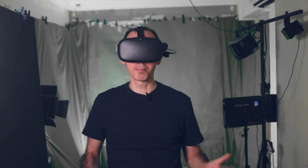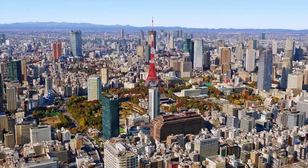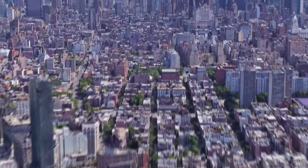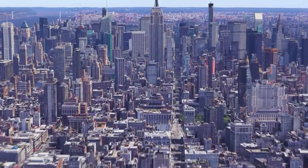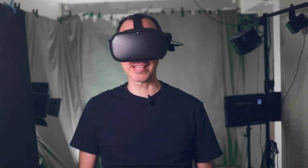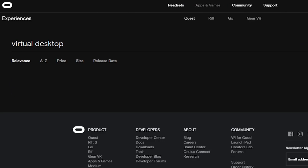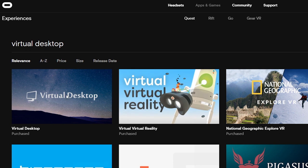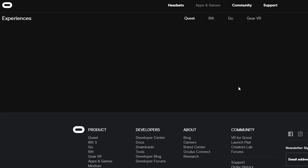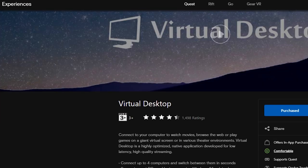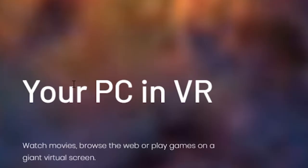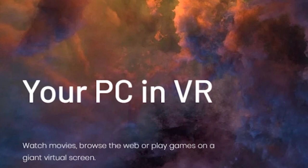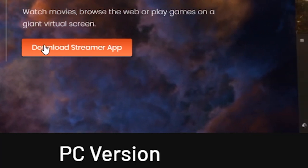Since the previous video, which I'll put in the description below the like button, there's actually been some changes in terms of how to install Virtual Desktop on the Oculus Quest. To get Virtual Desktop working, first thing you need to do is go to the Oculus Quest store and purchase Virtual Desktop. That's number one. Number two, go to the virtualdesktop.com website and download the free app launcher.